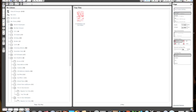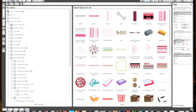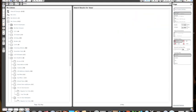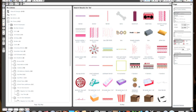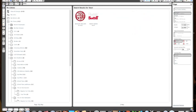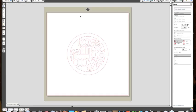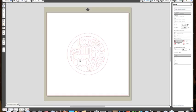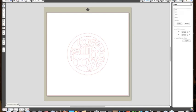Another way you can find something is come up here to the top where it says search and type in your search term. I'm going to be playing with this Boys Will Be Boys. I'm just going to double click it to add it to my mat. You can see that it came in in its own size. If you wanted to change the size you can do that just by going to open the scale which is